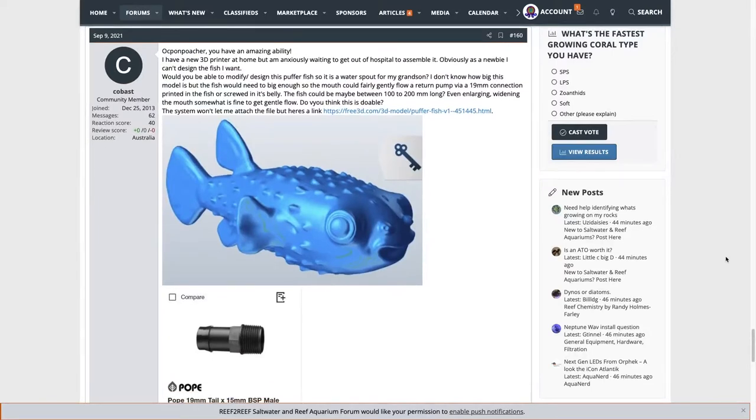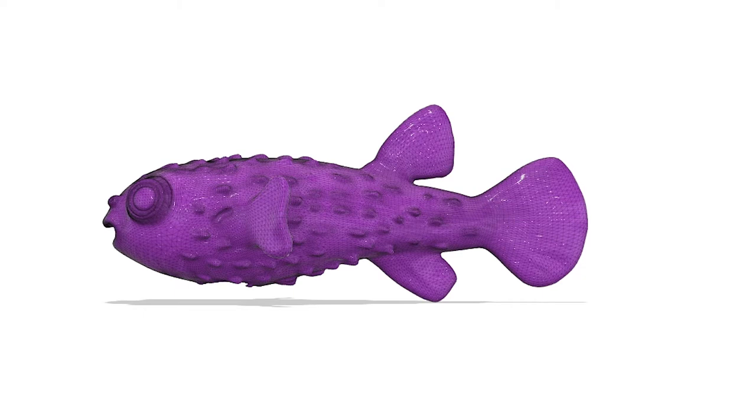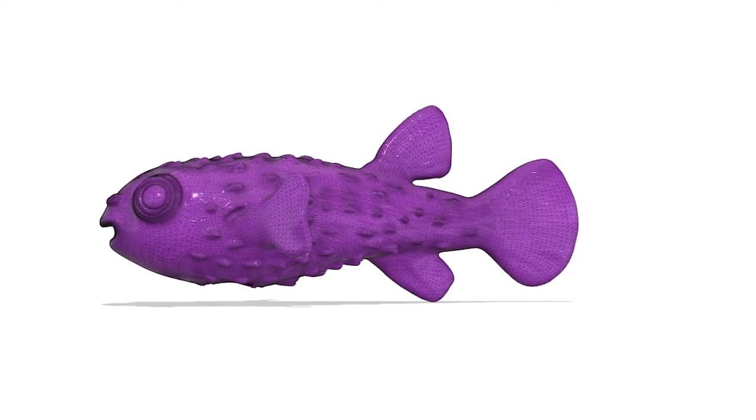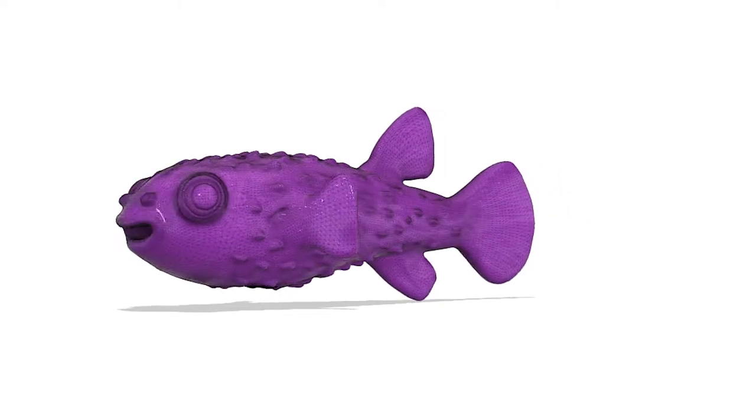So today I've got a quick one for you. I take this Pufferfish model and I make it into a flow nozzle.